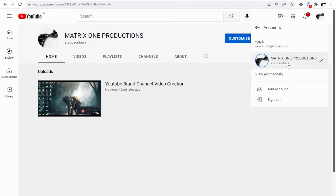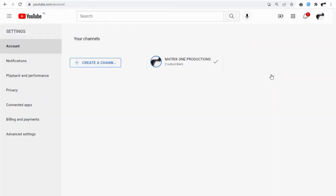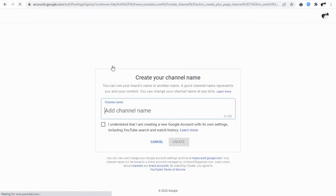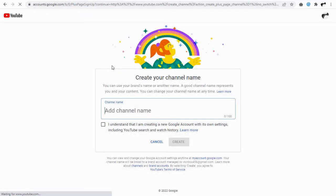In my account there is only one channel, and it is my default personal YouTube channel which is associated with my Gmail account. So let's click and create a new channel with this create new channel option.